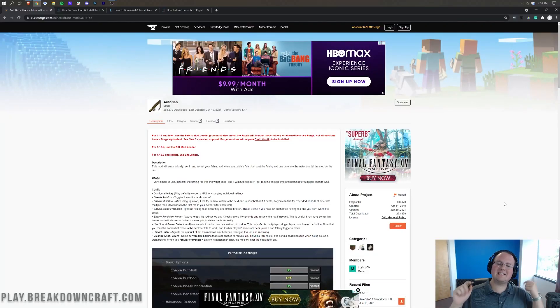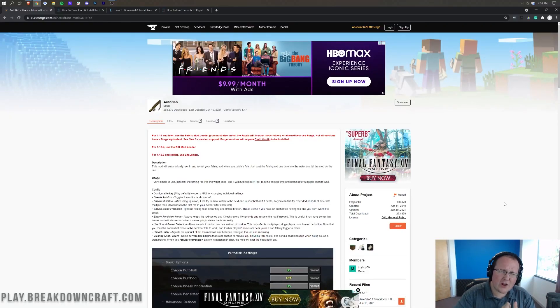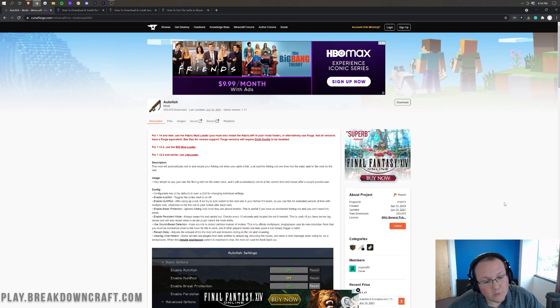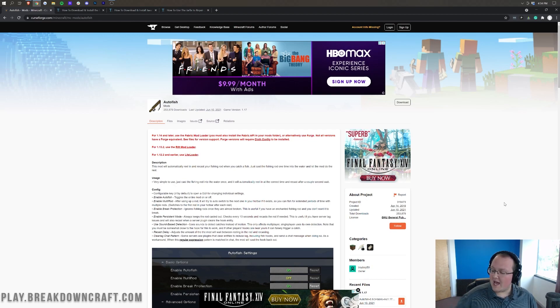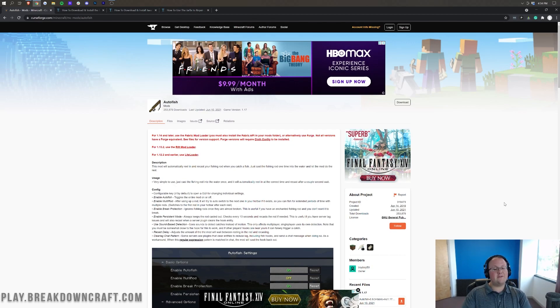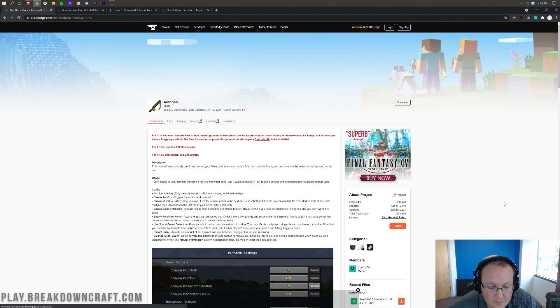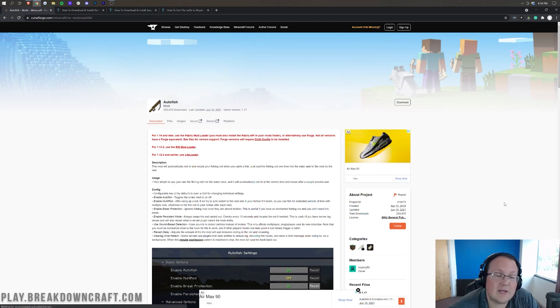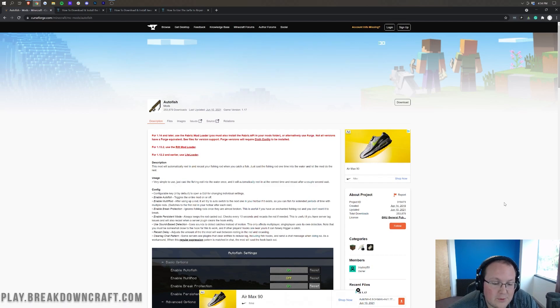Hey everyone and welcome back to The Breakdown. Today I'm going to teach you how to download and install the Autofish mod for Minecraft 1.17.1. As the name would imply, this allows you to just kind of sit back and let fishing happen for you, which in my opinion is one of the best ways to do fishing. I absolutely hate fishing in Minecraft.